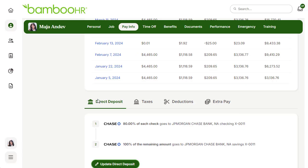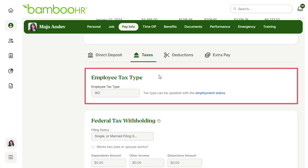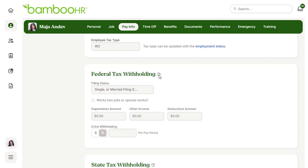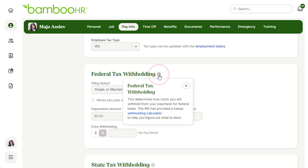After entering your direct deposit information, go to the taxes tab and make sure that all the information is correct. Employee tax type is something that HR takes care of, so you can't adjust that. However, you can update your federal and state tax elections if HR has given you access to do so. Federal tax withholding determines how much you will withhold from your paycheck for federal taxes. In the question mark icon, you can access a handy calculator provided by the IRS to help you know which election is right for you.